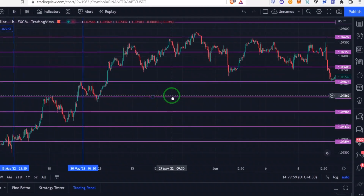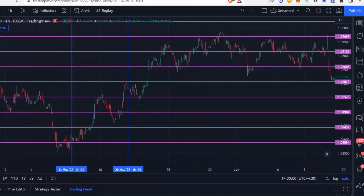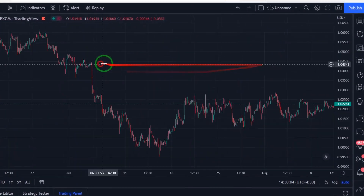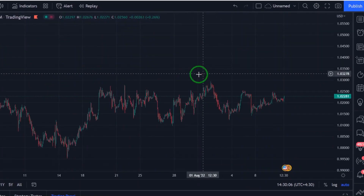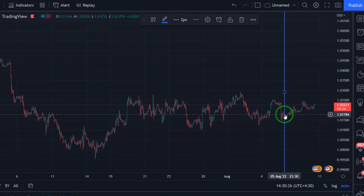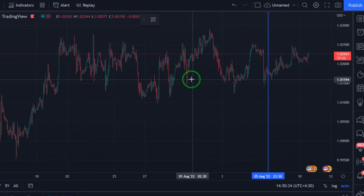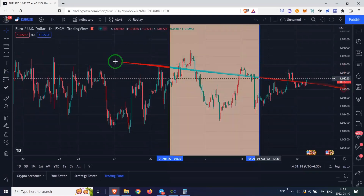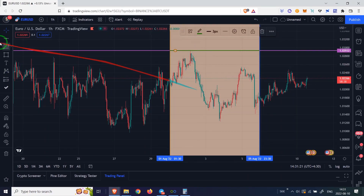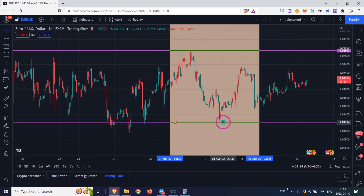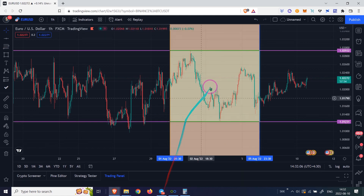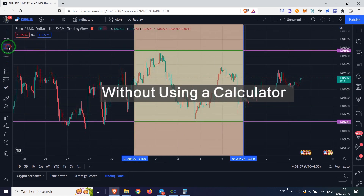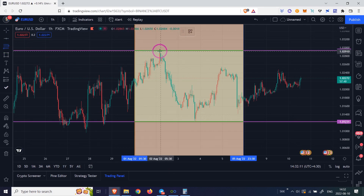Now I want to teach you an easier way to draw lines. Let's go to the last trading week to see the magic of these lines. I will mark the time period of the last trading week. I draw a horizontal line at the highest price and another line at the lowest price of last week. To draw the middle of these two lines without using a calculator, I use Fibonacci.